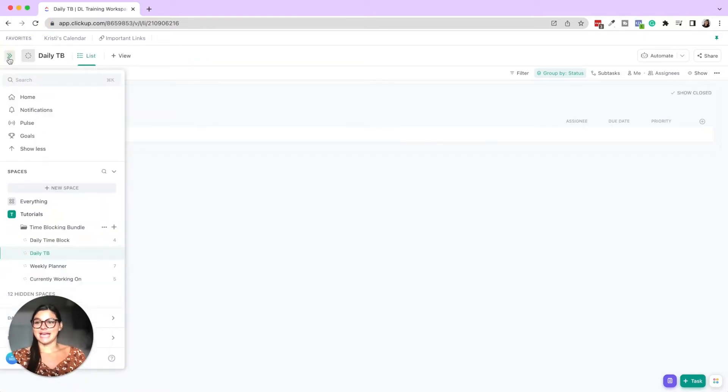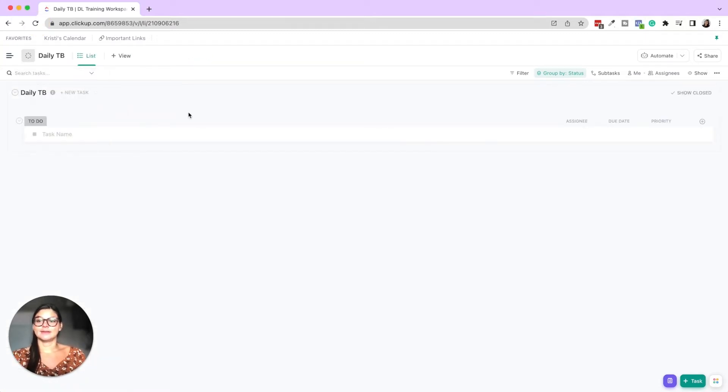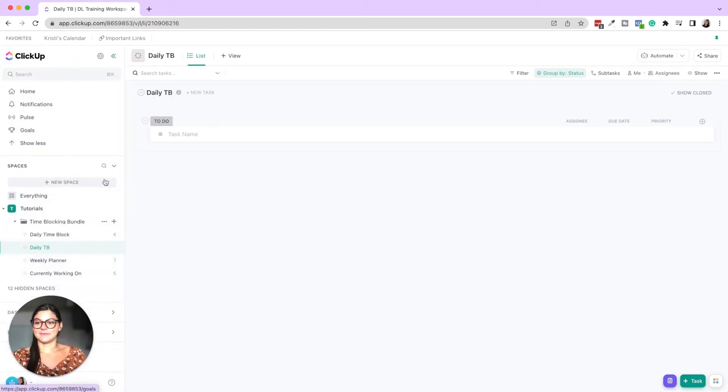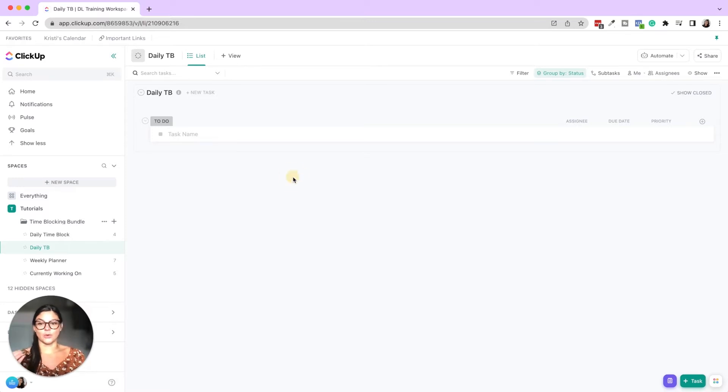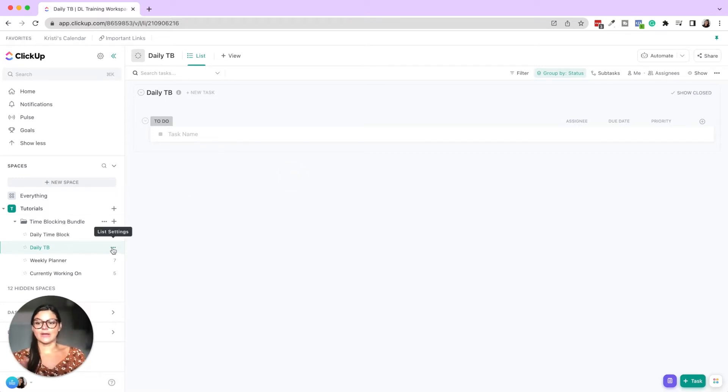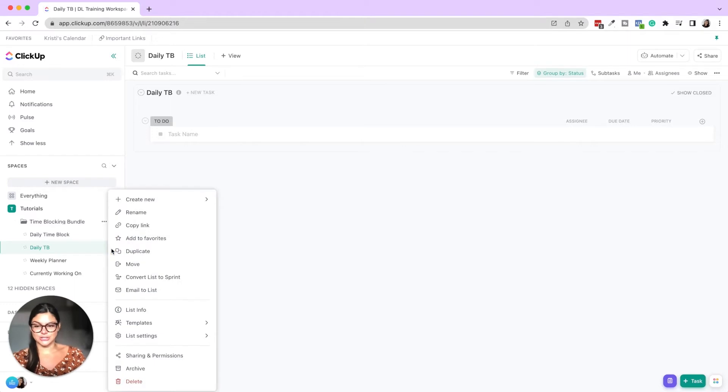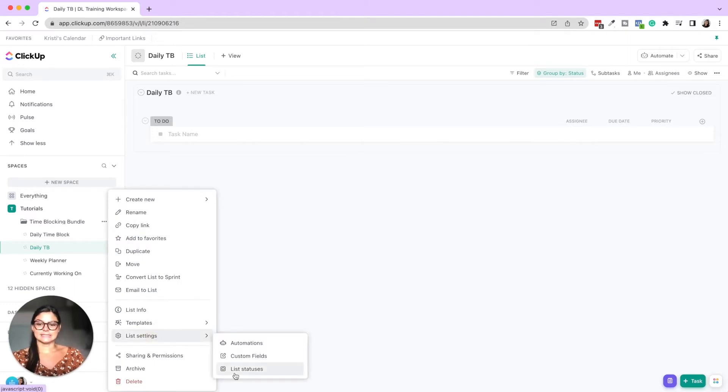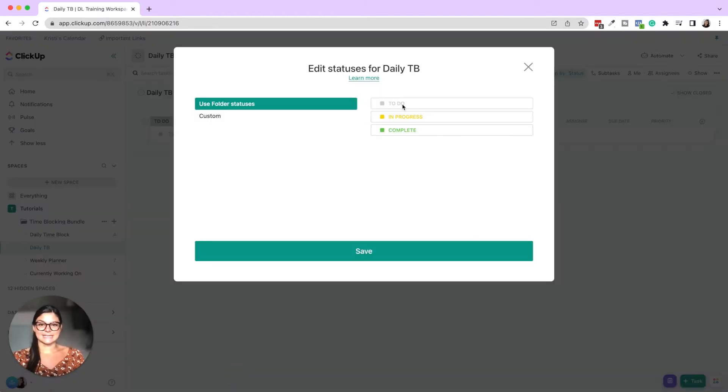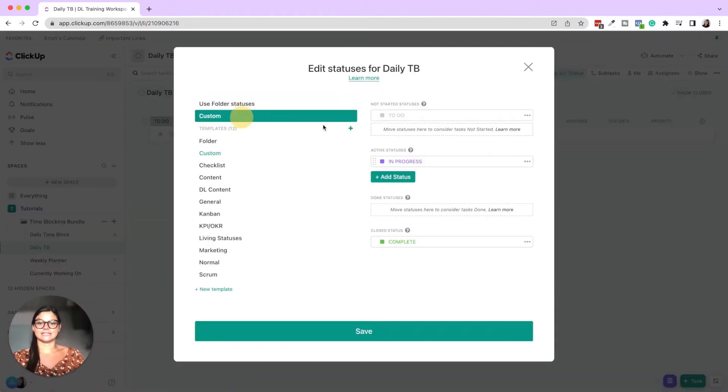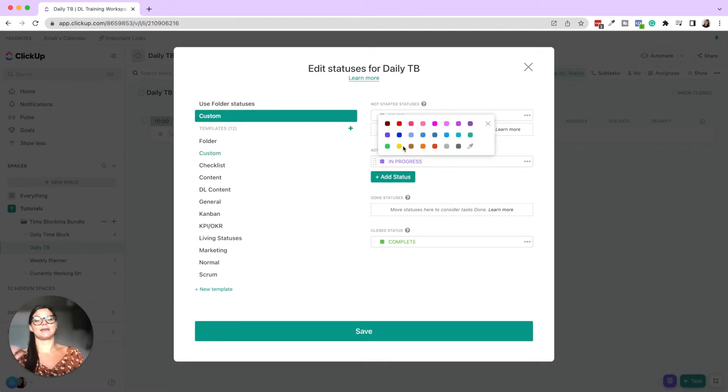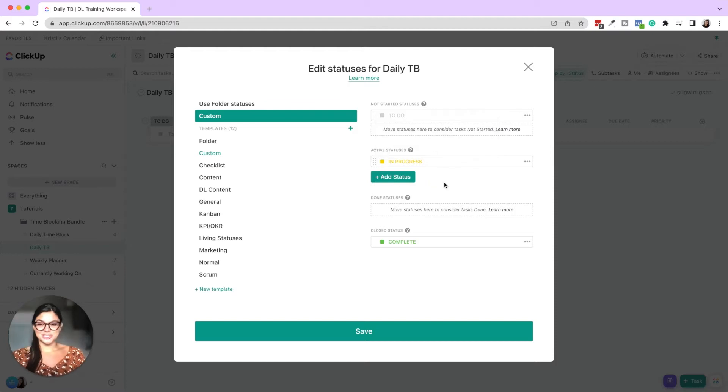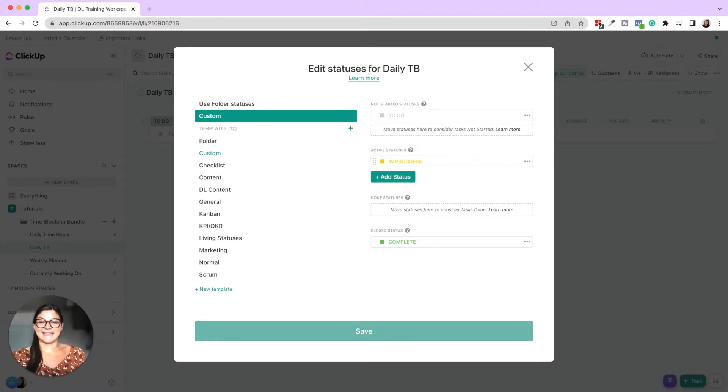So we just have daily time block and it's to do, right? So no matter what your statuses are, you may have specific statuses set for your list space or folder. So if you ever want to change those, you can go to list settings, list statuses. And here you'll see we have to do in progress complete. I always like having to do is gray and in progress is yellow, just a preference thing. You could totally do whatever you want and then press save.